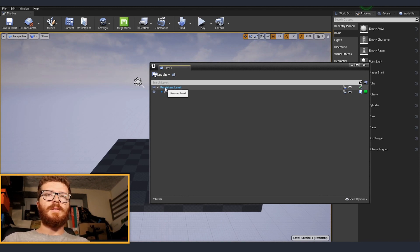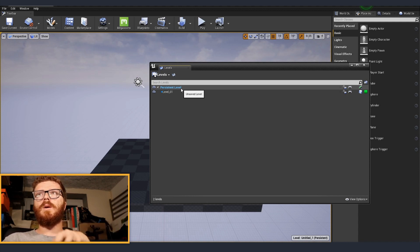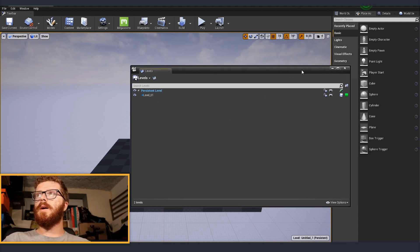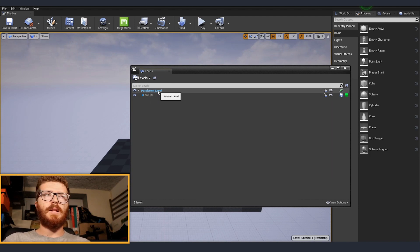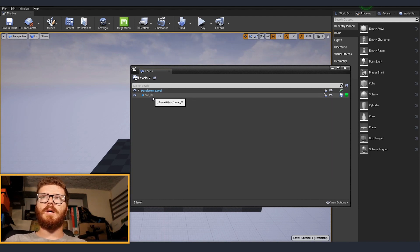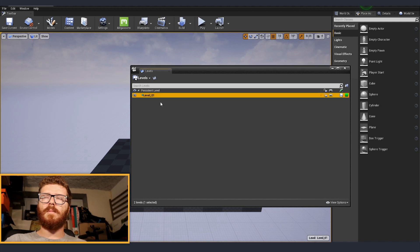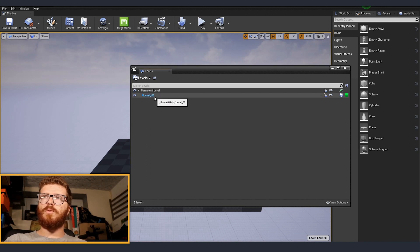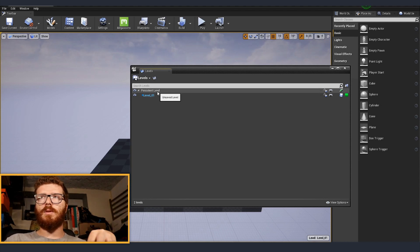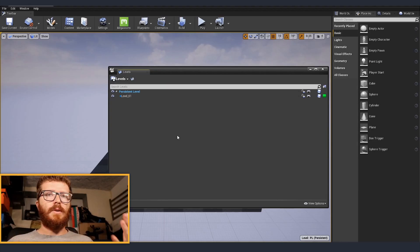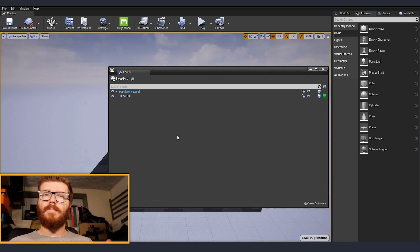Notice that at the moment we have our persistent level highlighted in blue, and the sub-level has white text. When something is highlighted in blue, it means you're currently working in that level. If you place an actor it goes into that level. To start placing actors inside the sub-level we just created, right-click on it and click Make Current.